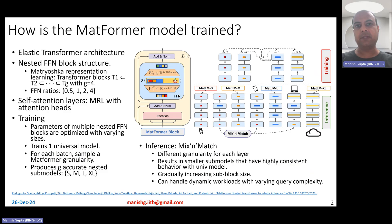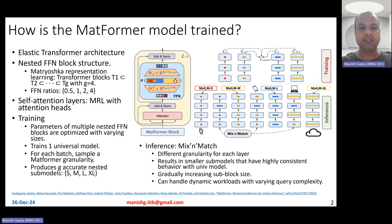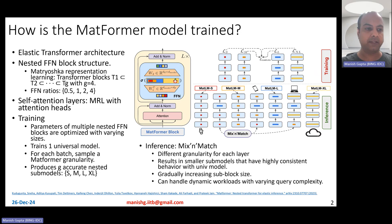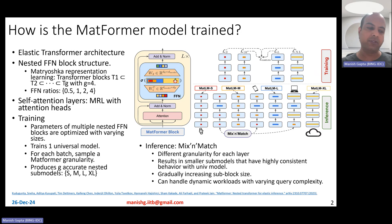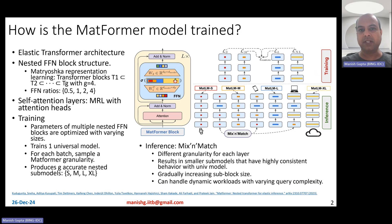How is the Matformer model trained? The Matformer model is an elastic transformer architecture model. It brings elasticity in the sense that these transformer models can change in the number of parameters — they can be used such that the number of parameters are different at train time versus test time.